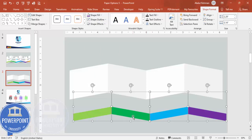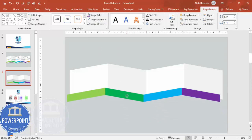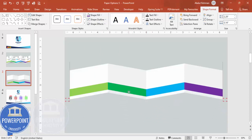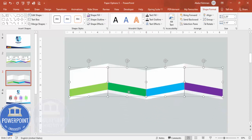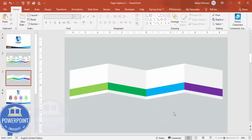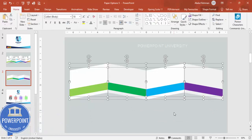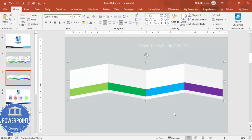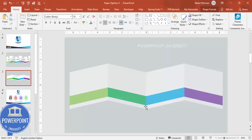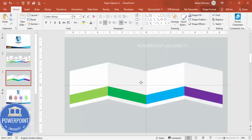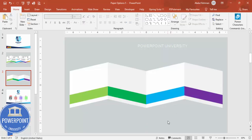Select all four shapes and position them together. If you want to resize the whole group, press Ctrl+A to select everything, then Ctrl+G to group, and you can increase or decrease the size as needed.